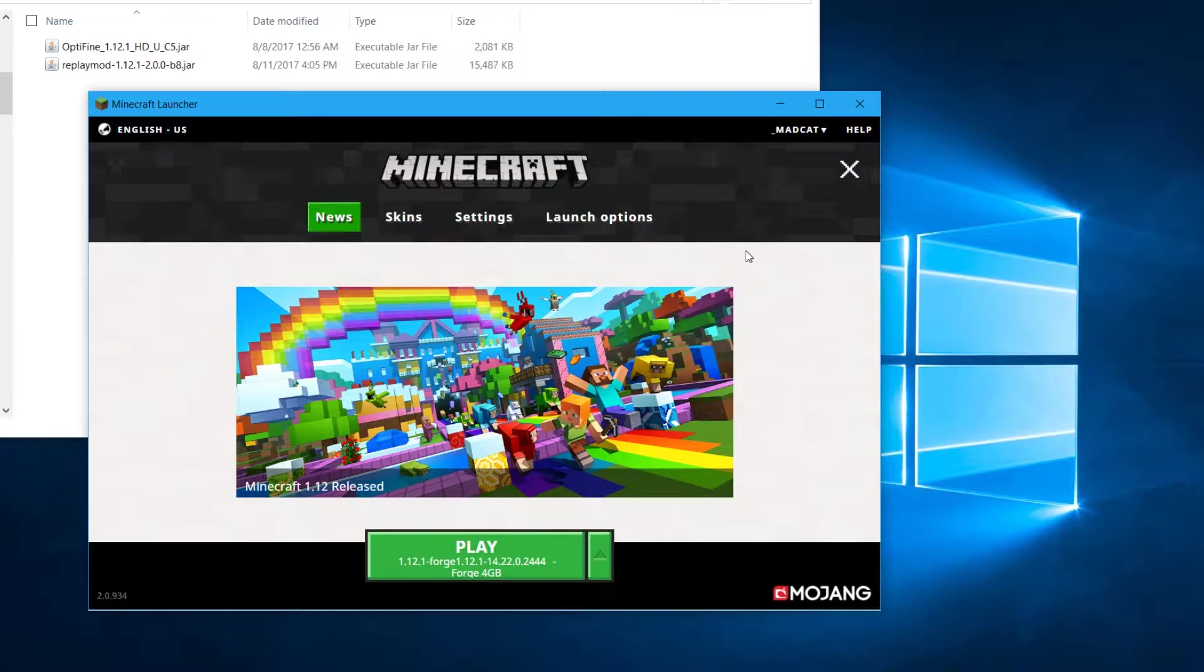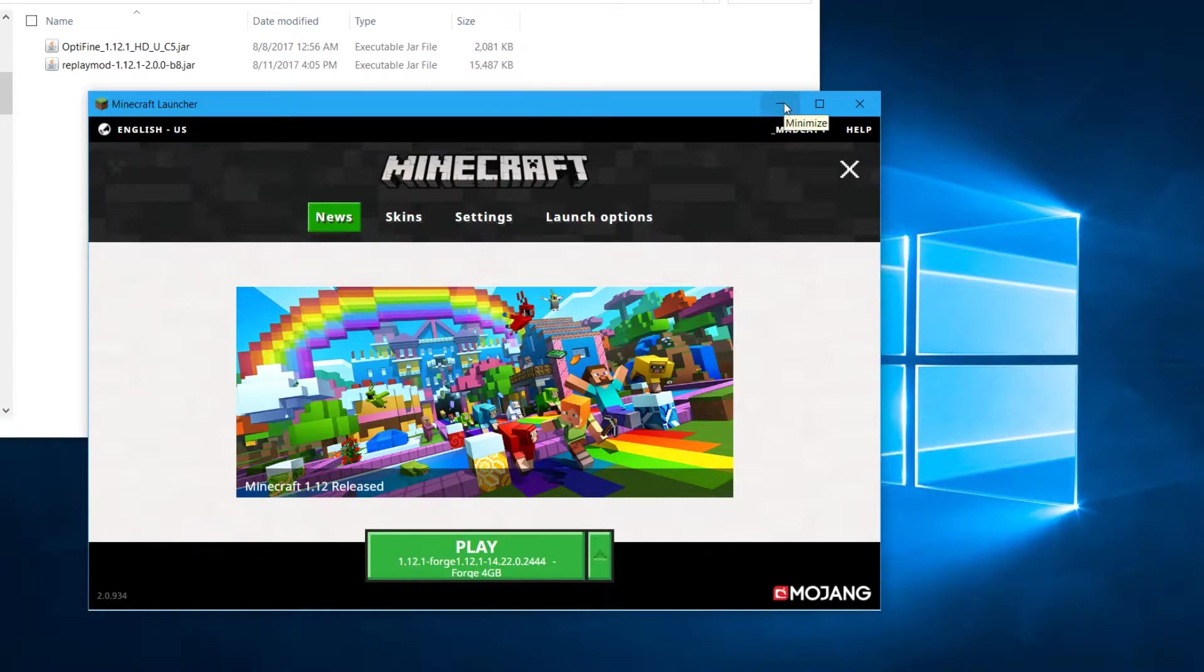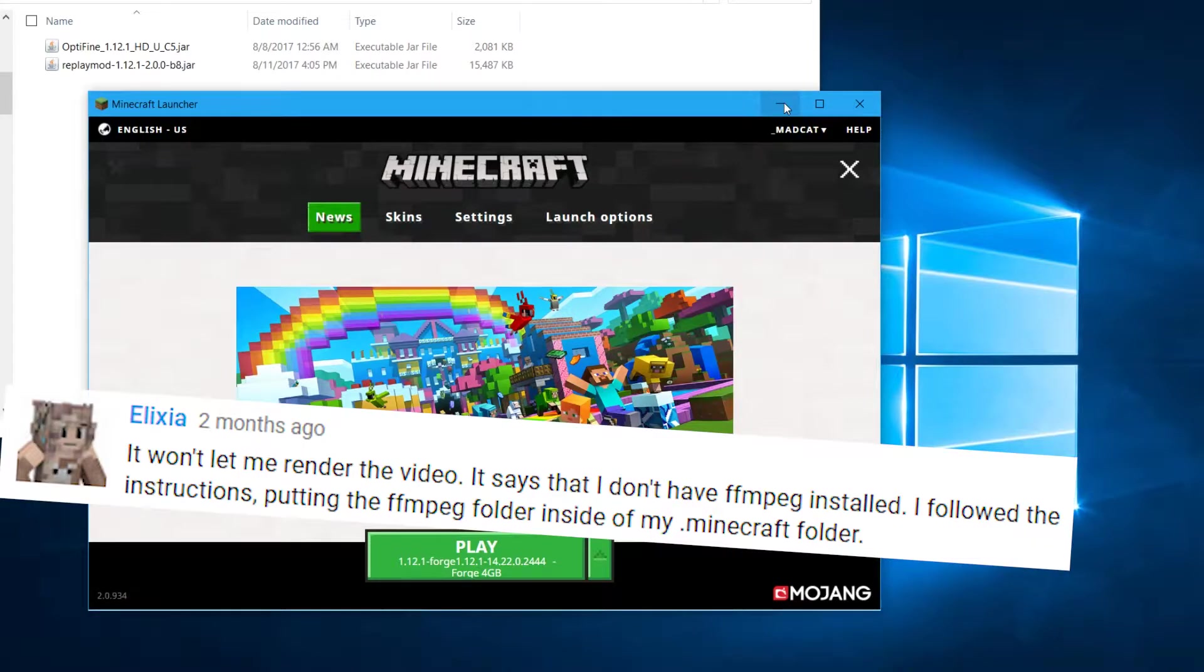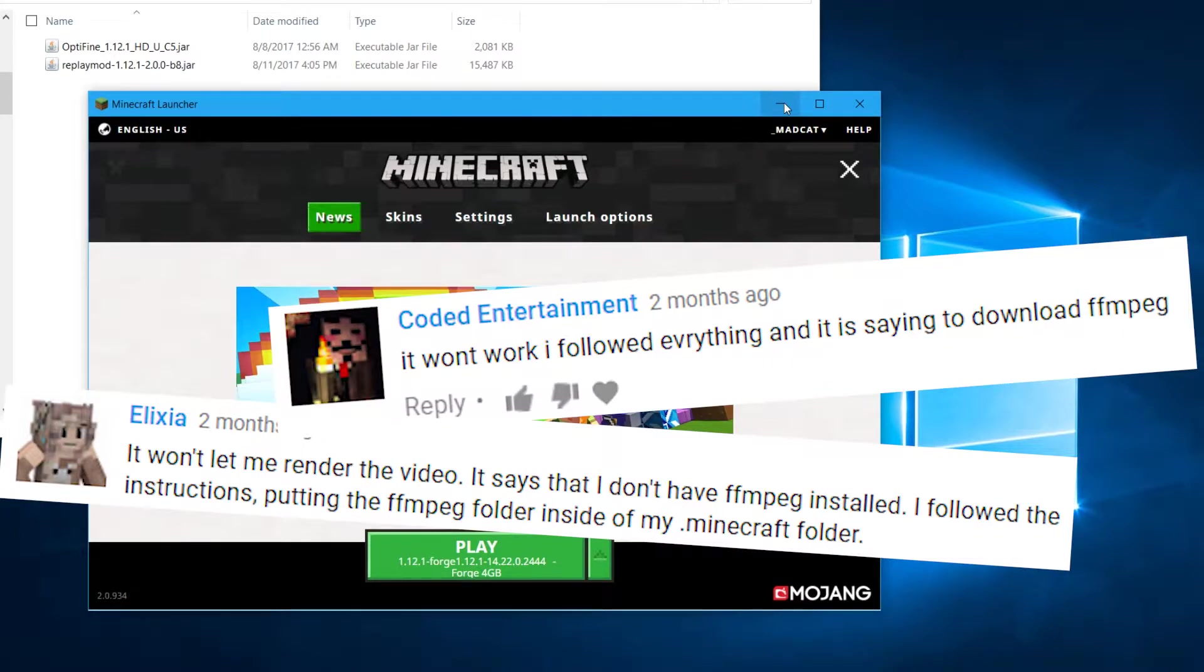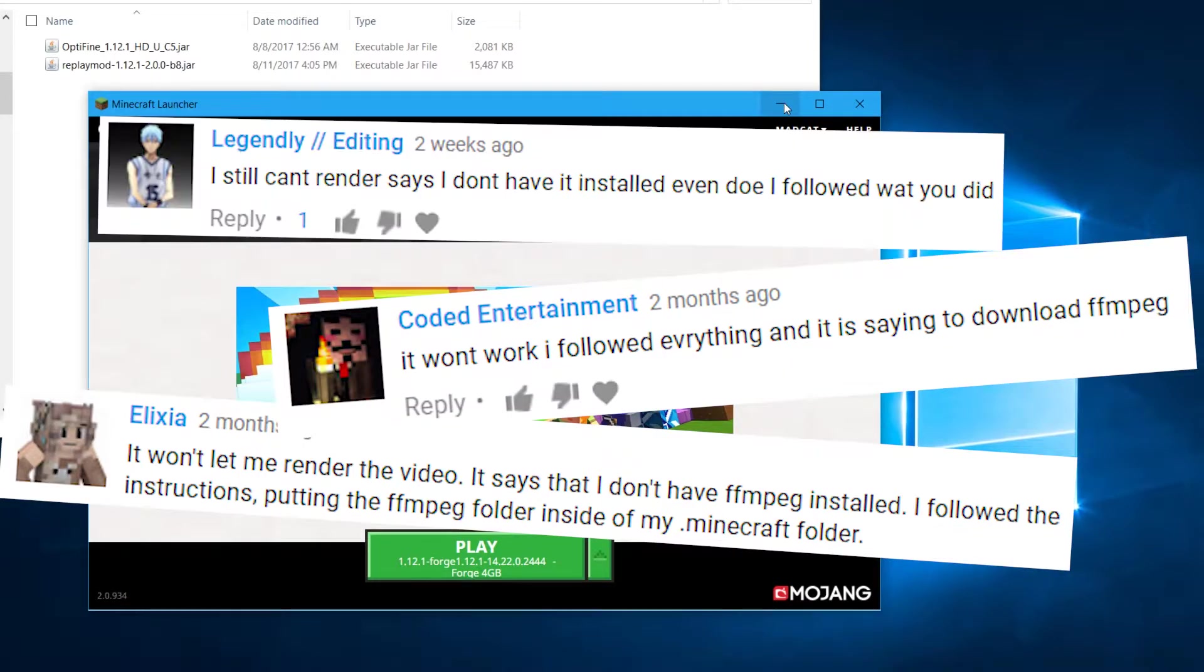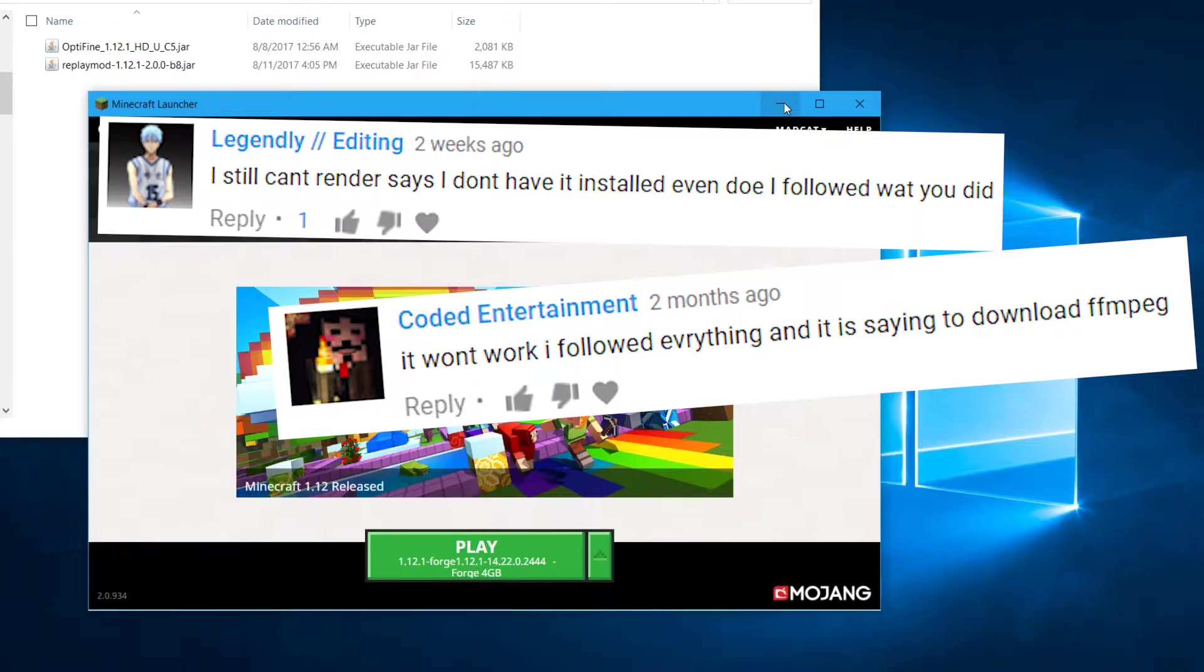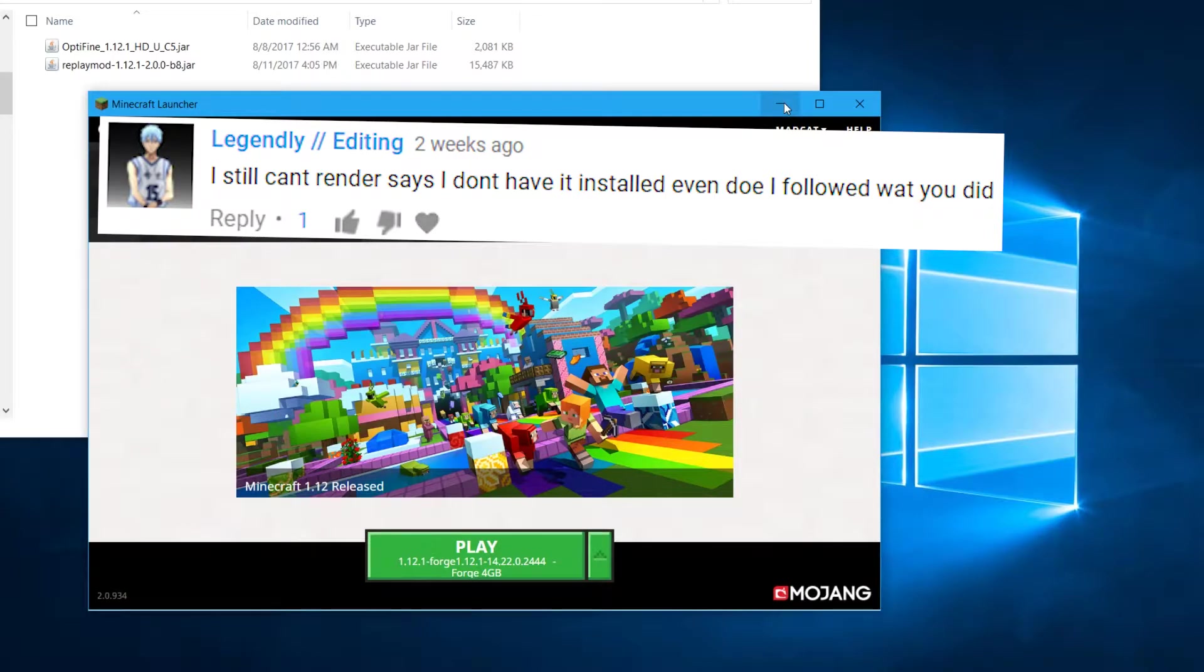But other people have been following other tutorials and they were getting things not being able to render and they have problems with FFmpeg. So let me show you how to fix that.